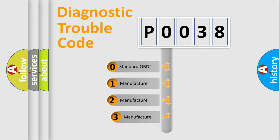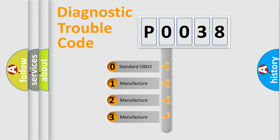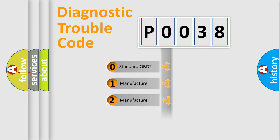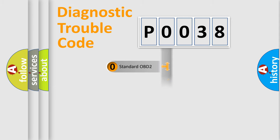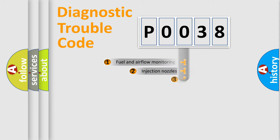If the second character is expressed as zero, it is a standardized error. In the case of numbers 1, 2, 3, it is a manufacturer-specific expression of the car-specific error.